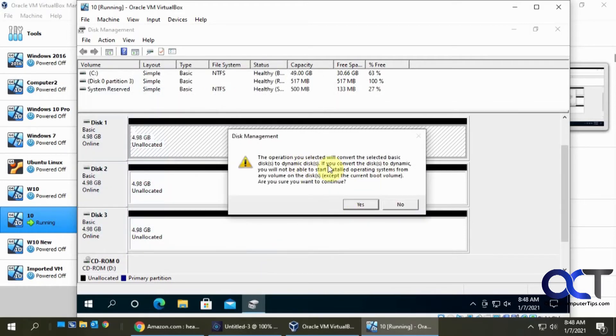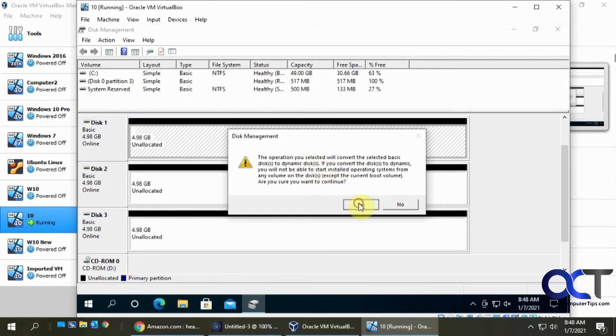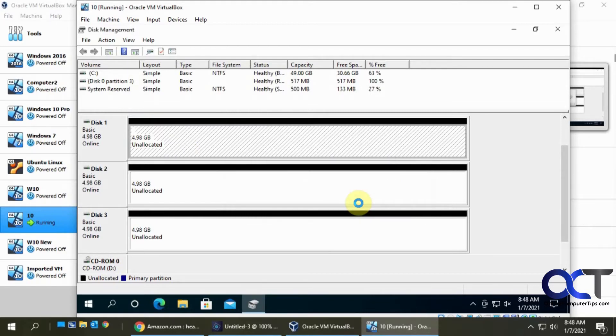And it's telling us it's going to convert it to a dynamic disk, which is what you need for this kind of procedure. So we're gonna say yes to that. So now switch them all to dynamic.